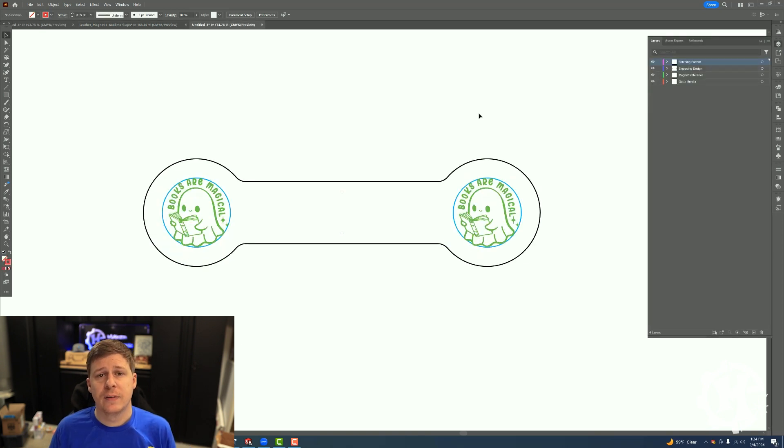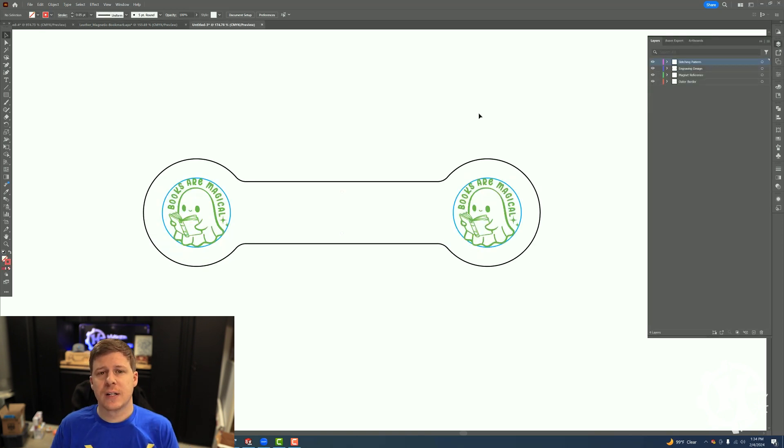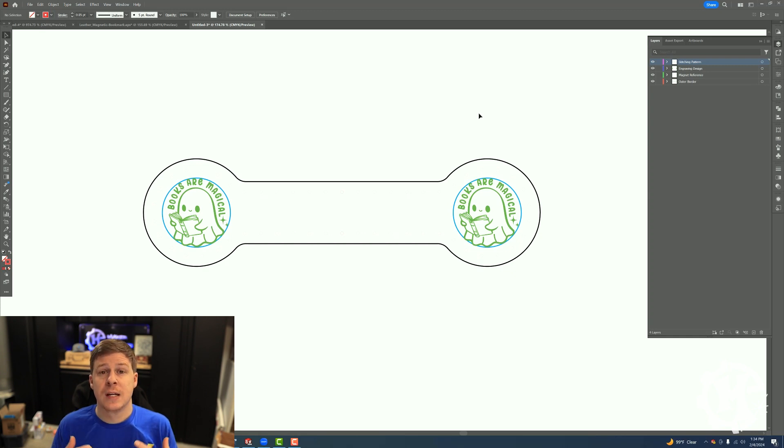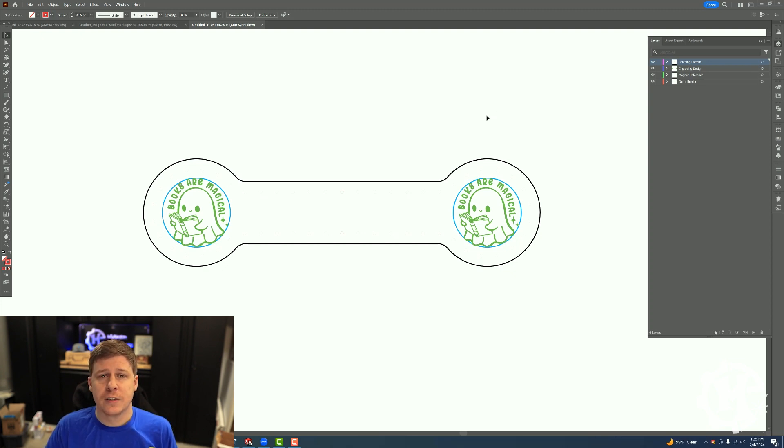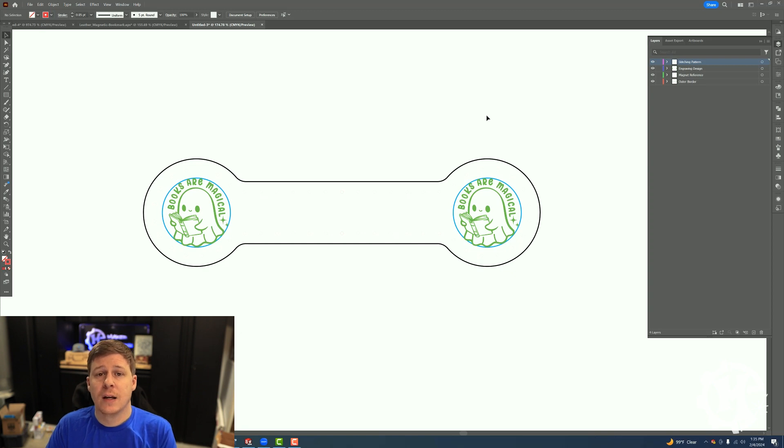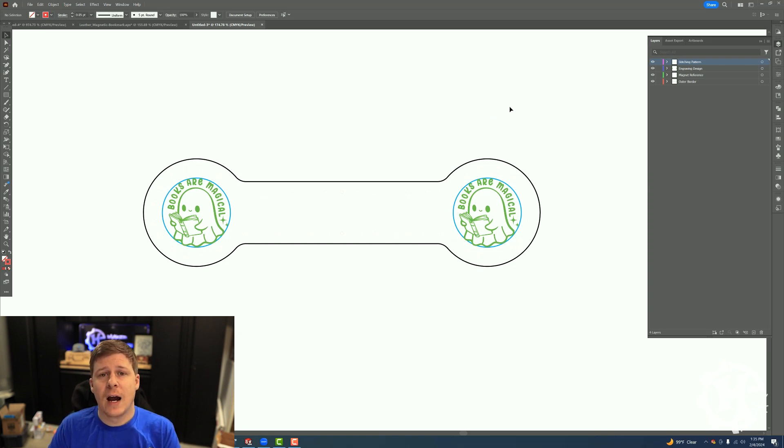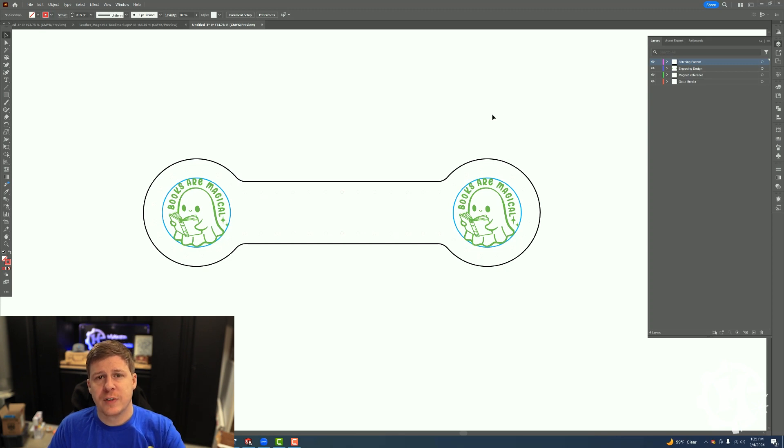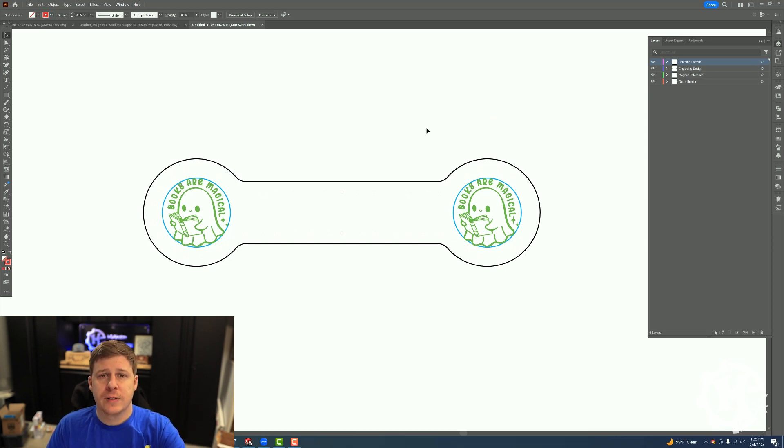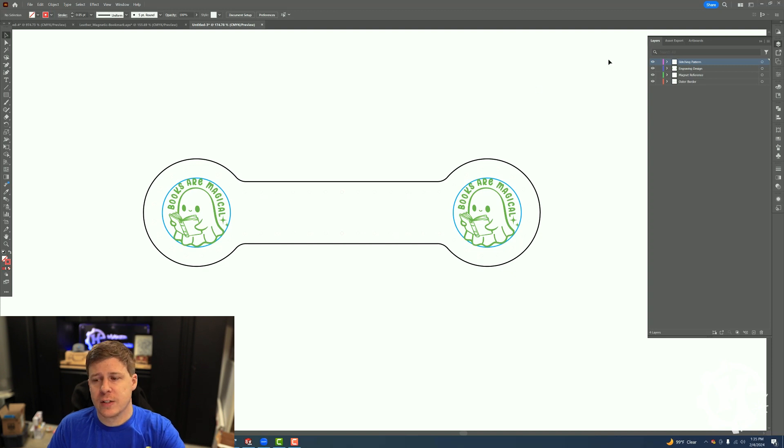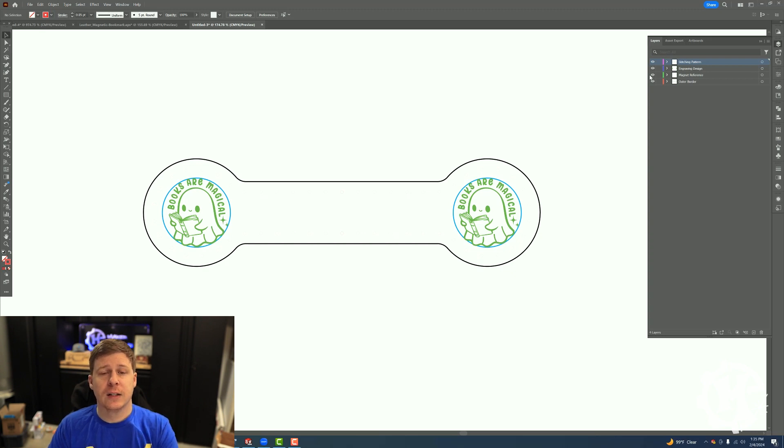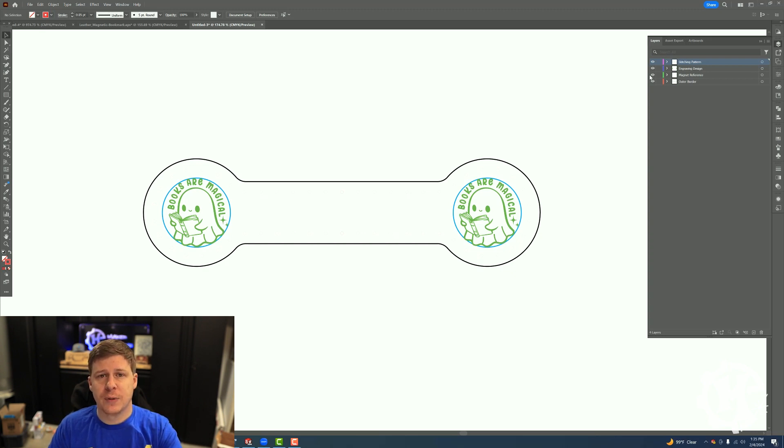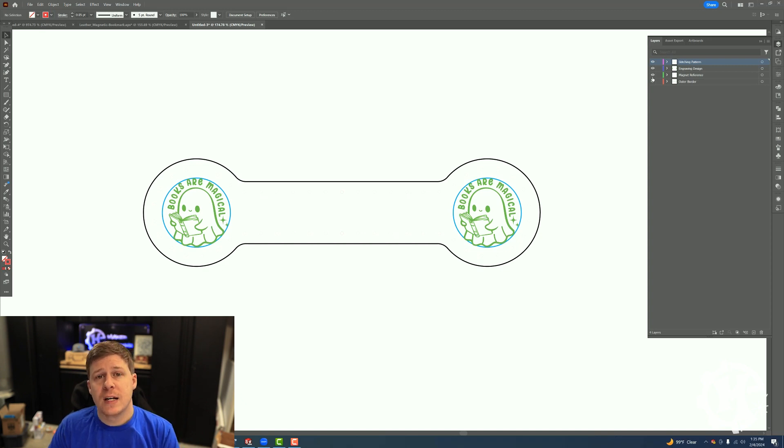Tip number five, which is one that I use and I understand if not everybody wants to do this, is I like to organize my designs by layers. I create different layers for different processes or different parts of a design so that I can easily hide and show what I want. My bookmark project from a previous video, I'll leave that video linked, is set up that exact way. So I have a layer that is just the outer border, I have a layer that is the stitching pattern, a layer that's the reference for the magnet placement, and then a layer for the engraving design.